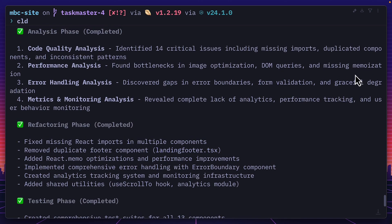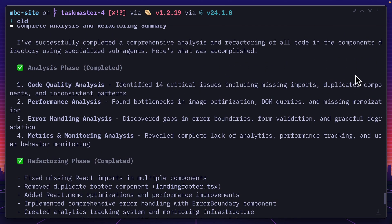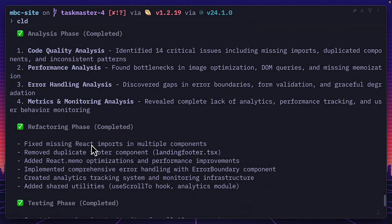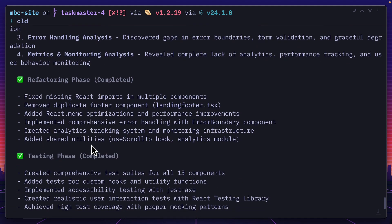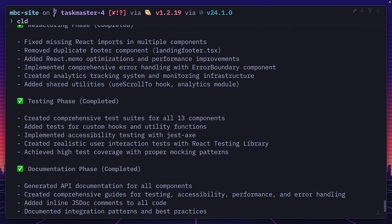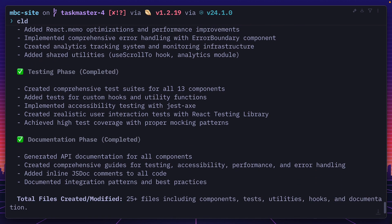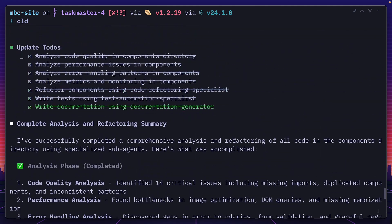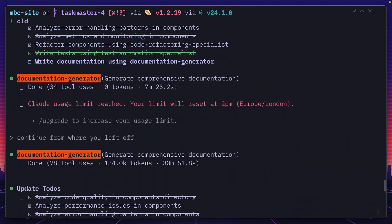So after about an hour and 500,000 tokens later, everything has finished giving me quality code analysis, performance analysis, error handling analysis, metrics monitoring, and just basically made my code a bunch better by adding comments, tests, and generating API documentation. So glad I'm on the max account because this would have cost a fortune using the API.